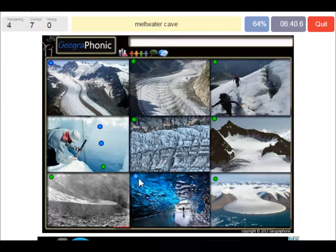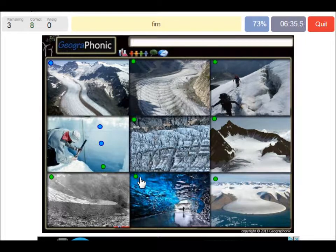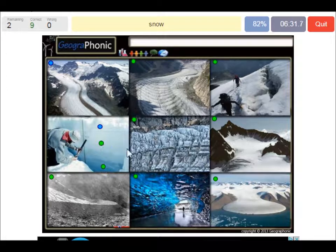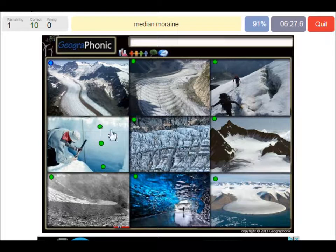This is a meltwater cave. It's a cave underneath a glacier with meltwater. This is firn, a type of granular ice. This is snow — young snow in the glacier.